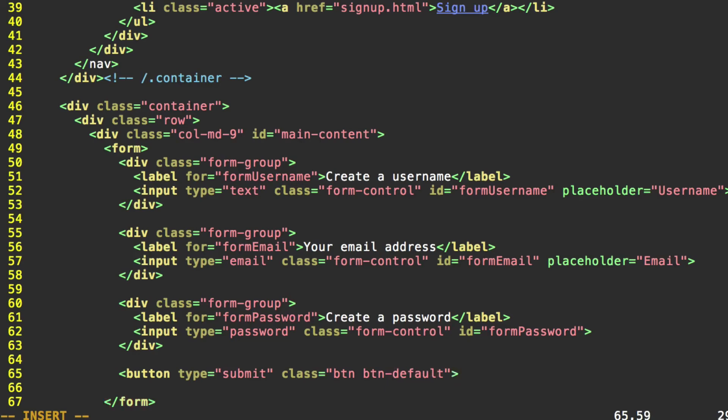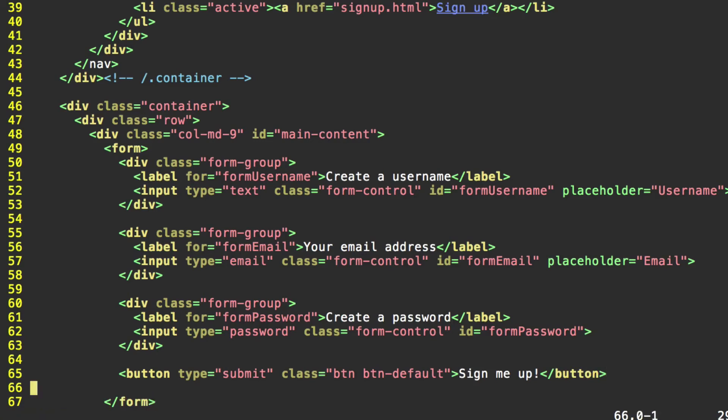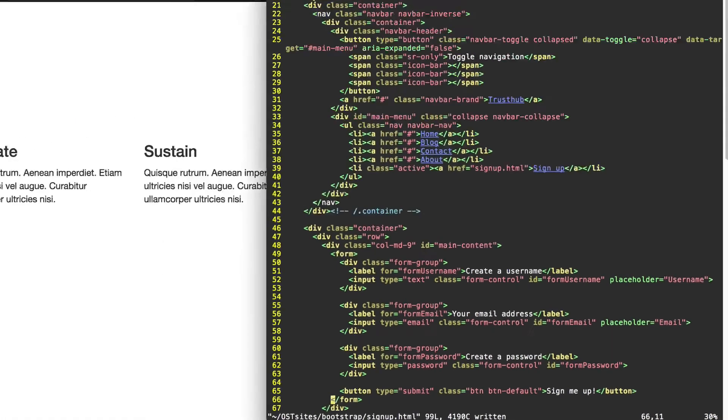Close that. Then we need the button text. Let's go with sign me up. And then close our button tag. Make sure you have your closing form tag. And I'll go ahead and remove this extra line here. Save your file.